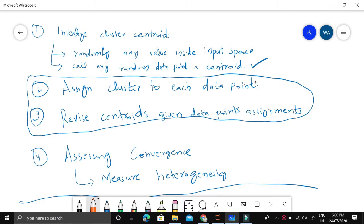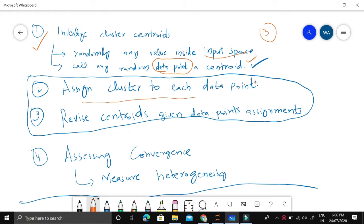K-means clustering consists of four steps. The first is initializing the centroids, which we call cluster centers. Instead of using a random value inside the input space, it's better to use a random data point or sample as a centroid. So if we have to choose, say, three centroids, we randomly choose three data points and call them cluster centers one, two, three. Then we assign a cluster number to each data point by looking at the distance from each cluster center.